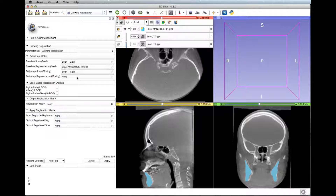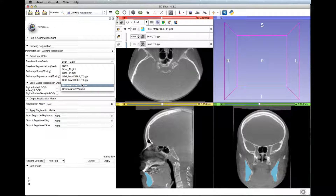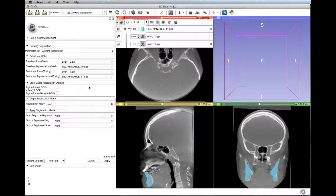At the follow-up scan moving, select the T2 scan, and at the follow-up segmentation fixed, select the T2 mandible segmentation.